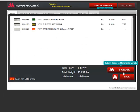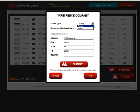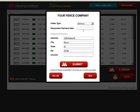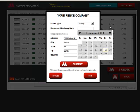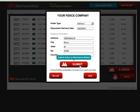When you're ready, click the e-order button. Choose your order type, delivery or pickup, and your requested delivery or pickup date. If you choose delivery, you can change the shipping address. When you are ready, click the submit button and a Merchants Metals representative will contact you to confirm your order.